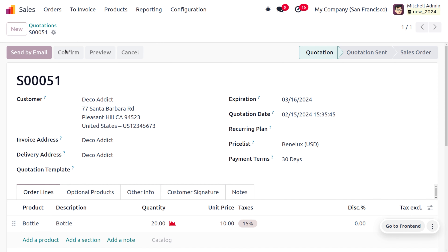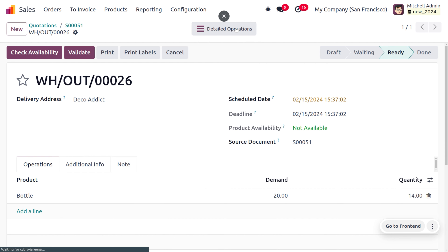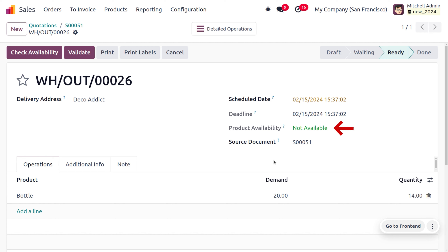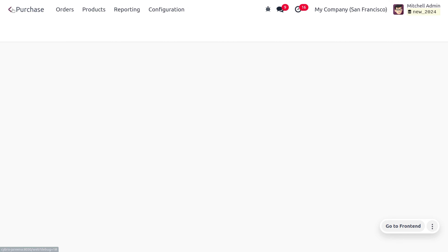Let's go back to the quotation and confirm the order. Once confirmed, we cannot deliver the item because we don't have sufficient quantity — the product availability shows as 'Not Available' since the demanded quantity is 20 but only 14 is available. As we have the automatic reordering rule set up, a purchase order will be created against the vendor 'Manny'.